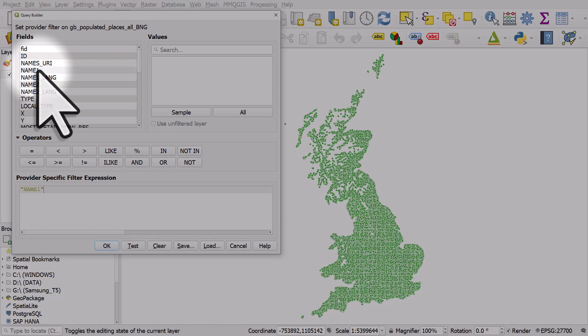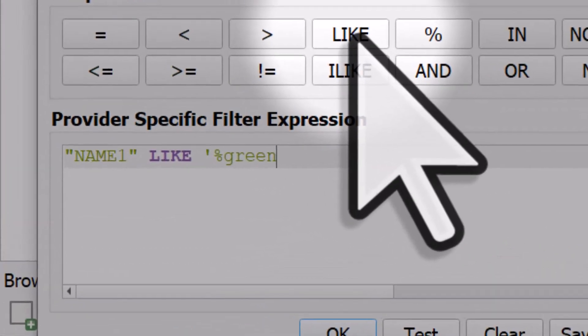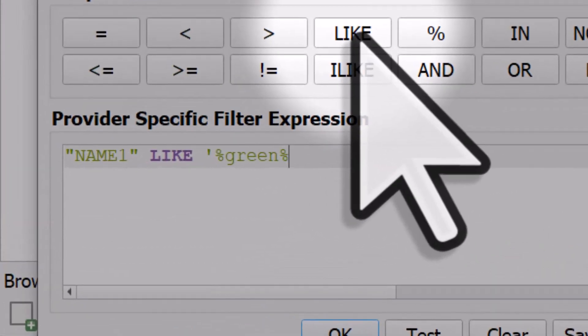So I'll double click it, I'll hit the like button and what I'm going to do here is I'm going to try and display all places that have the word green in them. So I'll put in a single quote, percent, green, percent, a single quote.